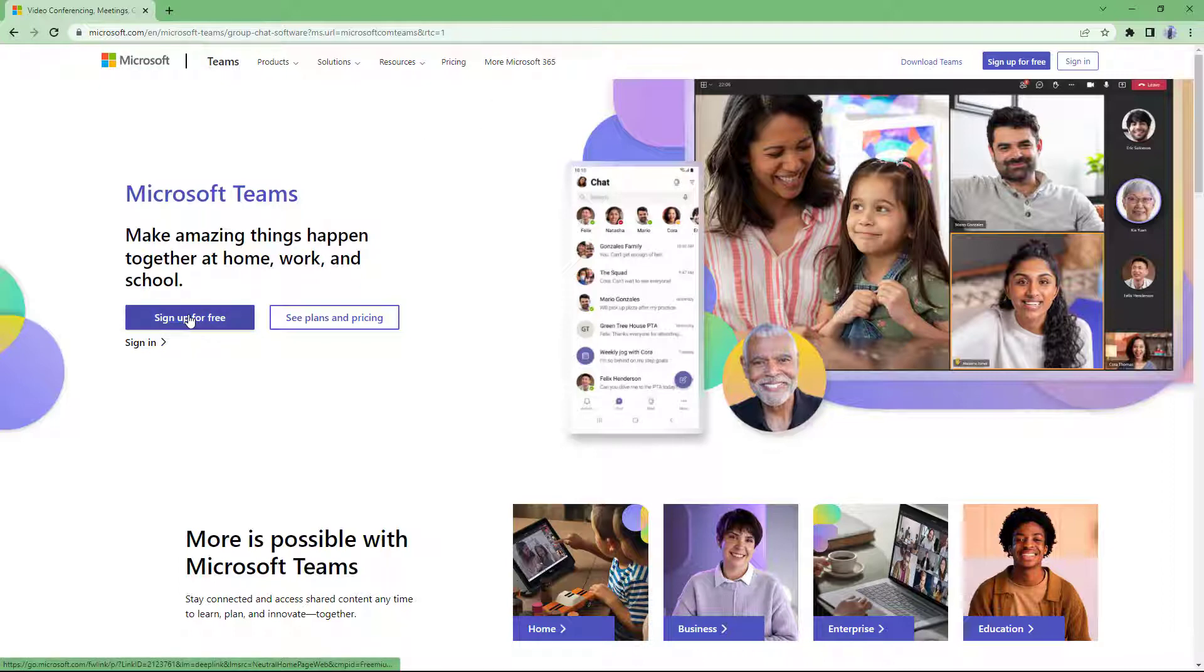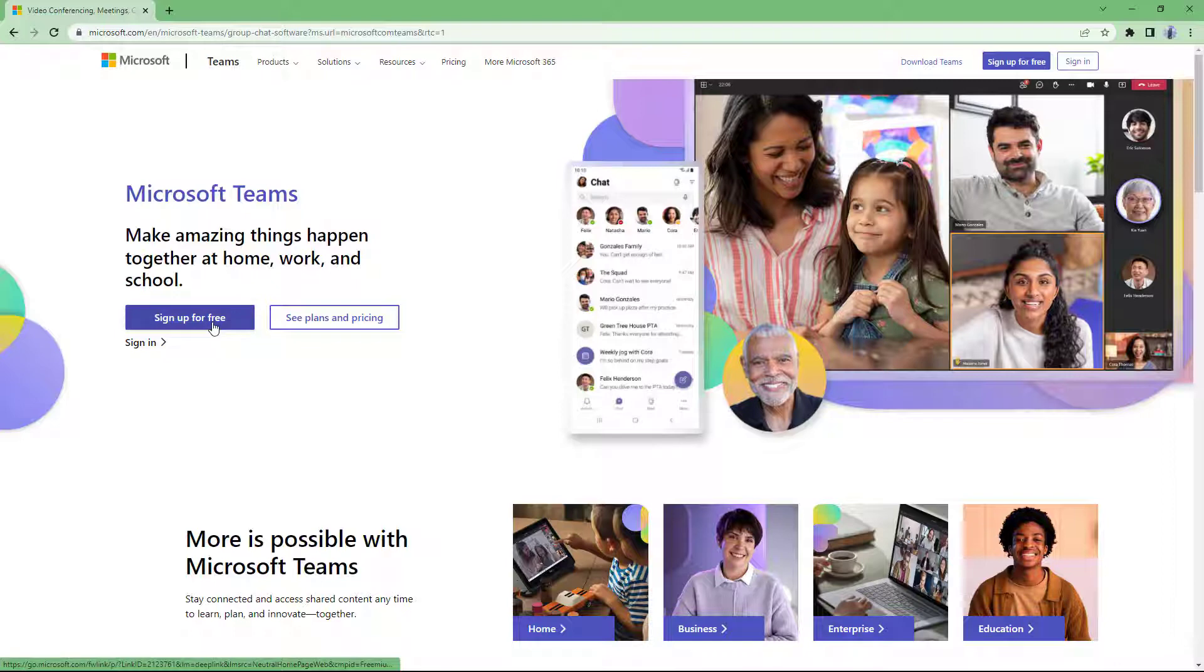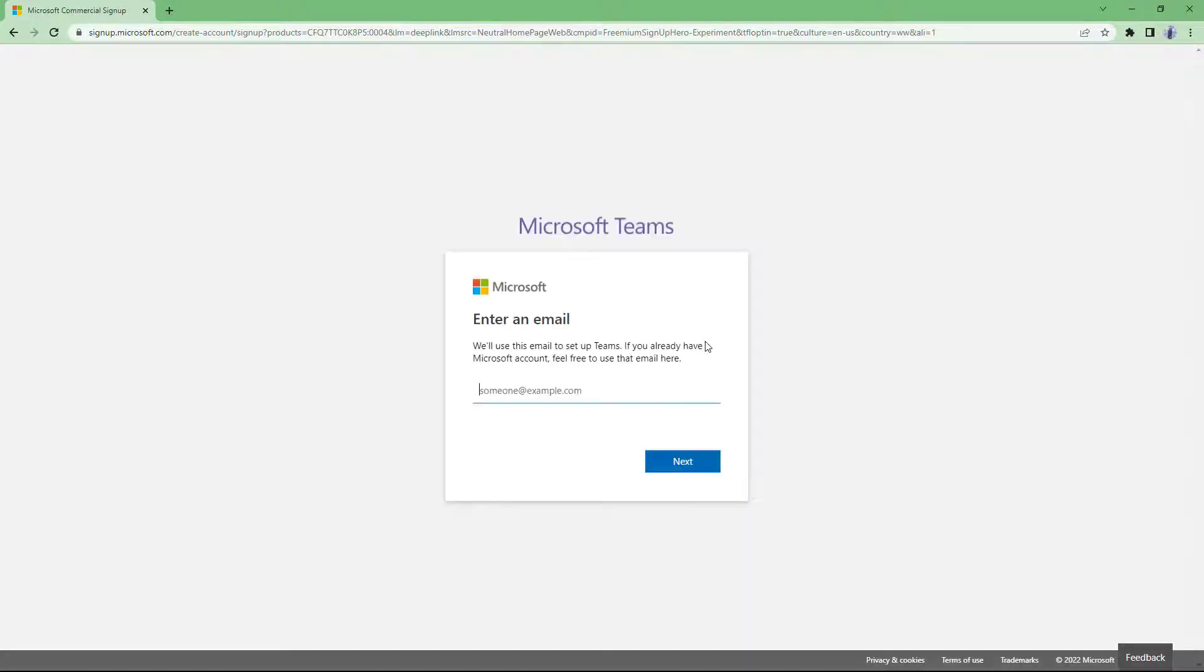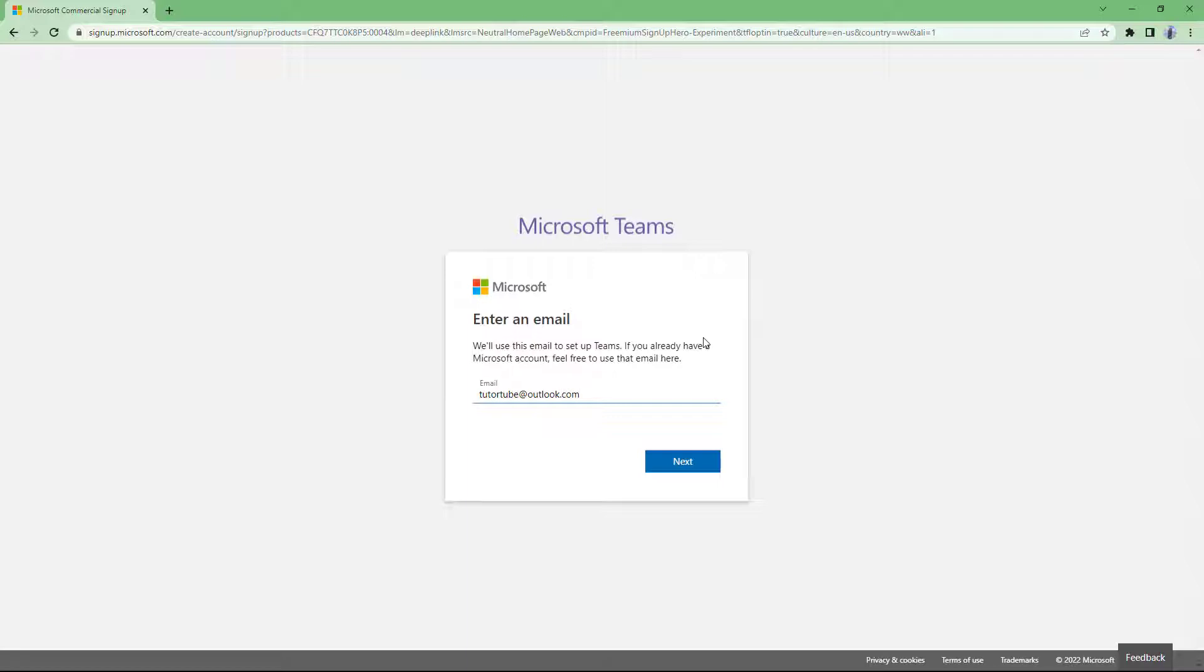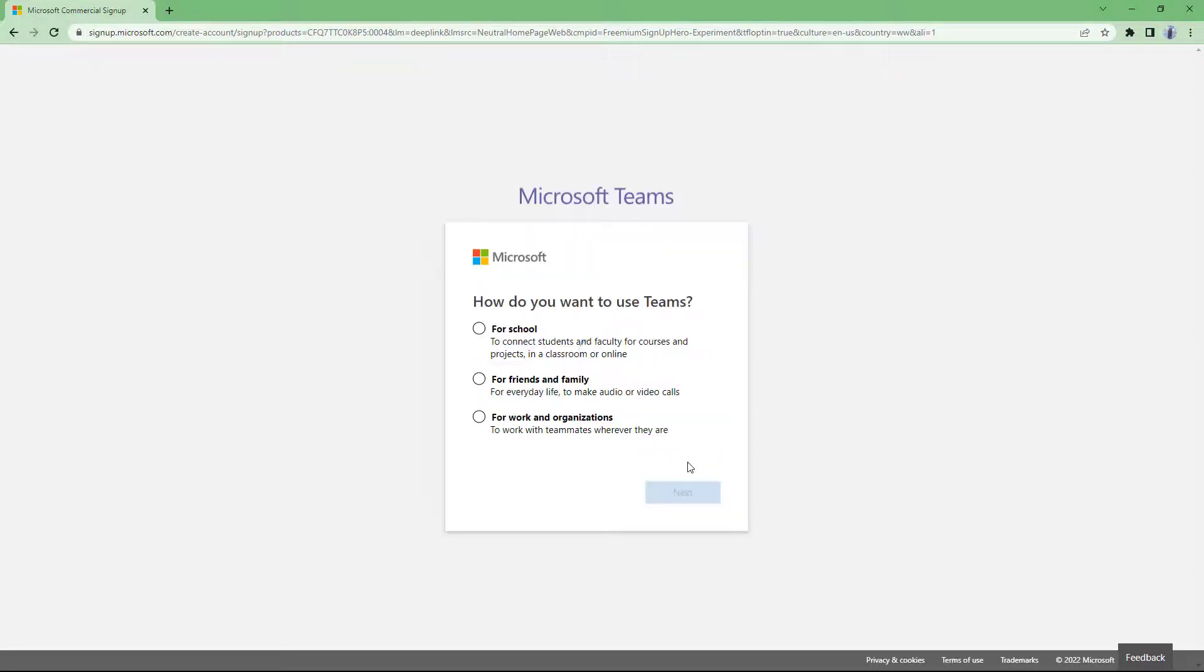You can see that you can sign up for a free account right here. As long as you have a Microsoft account as well, you can sign in using that. Let me click on sign up for free and let's see what we can do. We're going to sign up and you can type in your email address, your Microsoft email address. In my case, I'm going to use my Outlook email and click on next.